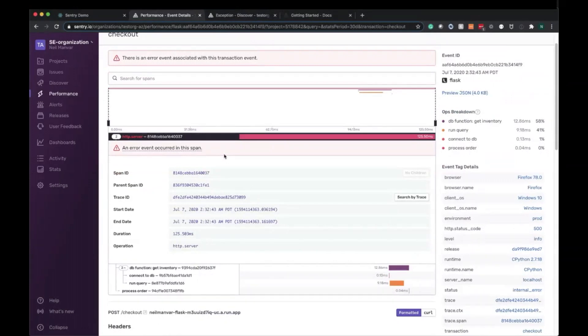So all your errors, all your transactions in one place, so you can understand not just application health in regards to is it working, am I having errors or crashes, but is it slow? Are all of these things related?